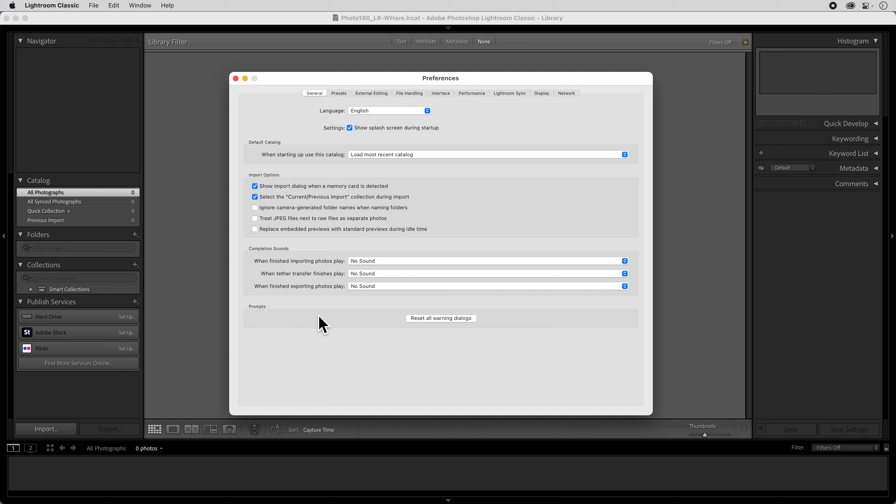We're going to do just a couple of things and change just a few settings. There's some of them that you can customize to your own liking, but I'm going to show you a real basic setup.